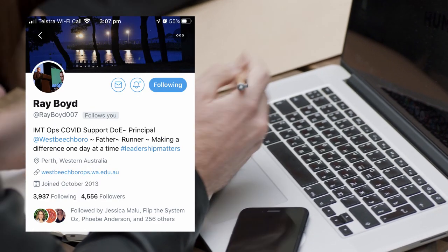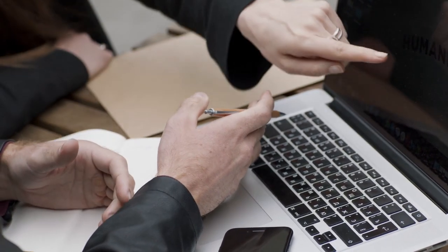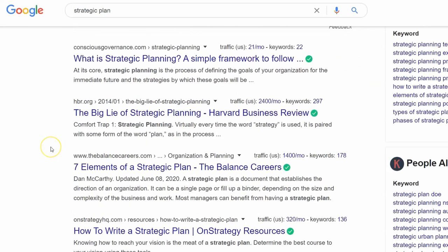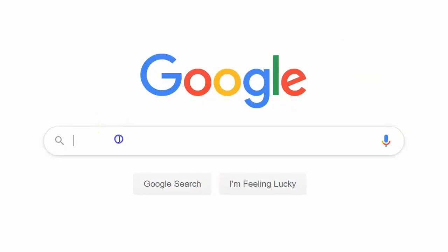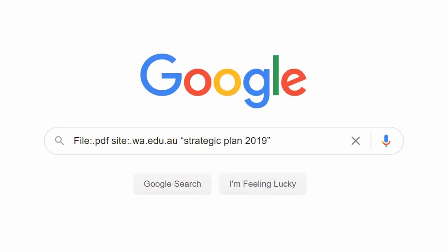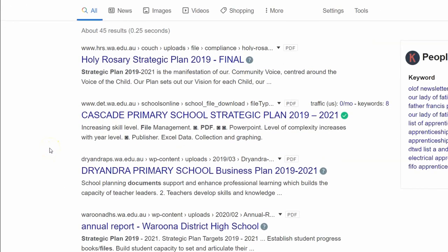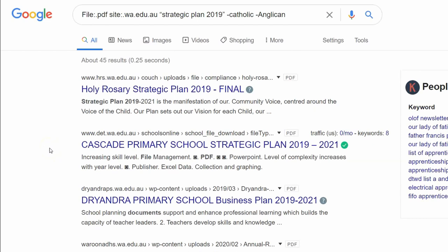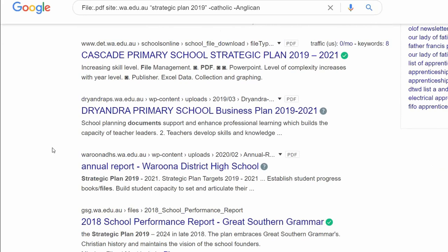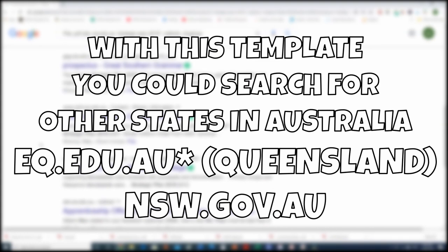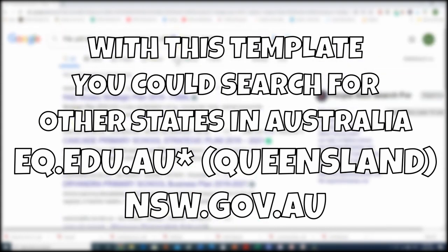Now let's do something for the principals. Let's say I'm a new principal unfamiliar with writing my school's strategic plan. If I just type 'strategic plan,' I haven't found what I'm looking for. But if I type 'filetype:.pdf,' 'site:.wa.edu.au,' put 'strategic plan 2019' in quotation marks, and add hyphens to the words Catholic and Anglican — now I've found all the publicly available strategic plans mentioning 2019 across the WA public school system. You can also change WA to QLD or NSW, replace the year, and find previous strategic plans from other schools.